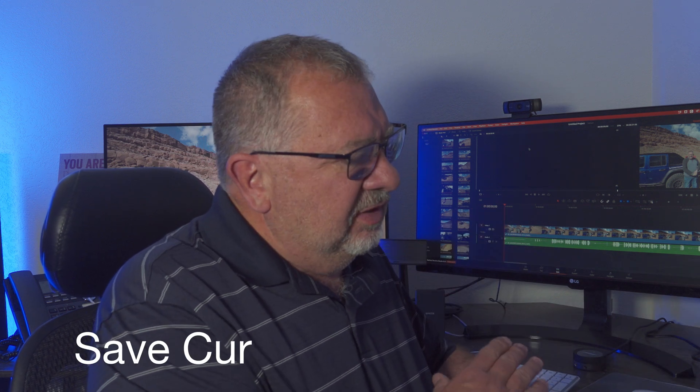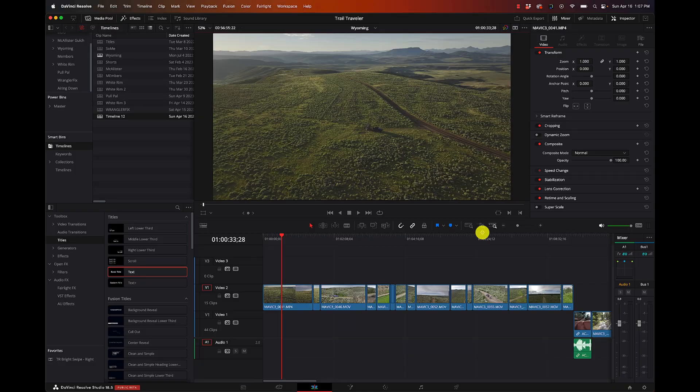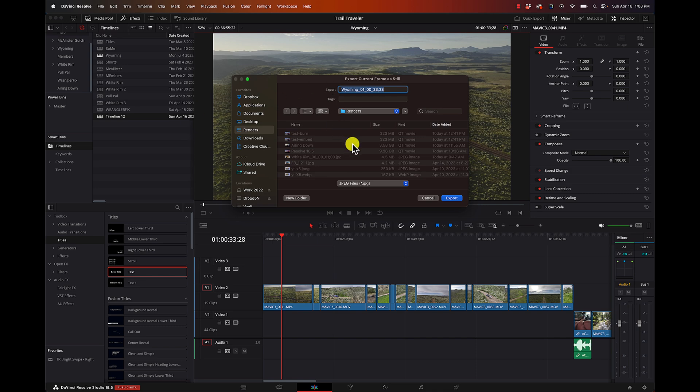Another feature — not strictly an edit page improvement since it's available in multiple places — is the ability to save a frame. Instead of going through the whole color page process, I can have a color-graded frame with visual effects and titles on top, go to File > Export Current Frame, save it as a JPEG or other common format, give it a title, and boom — you've saved a still at your timeline resolution. Couldn't be easier, super handy.